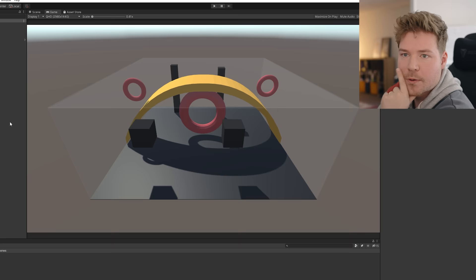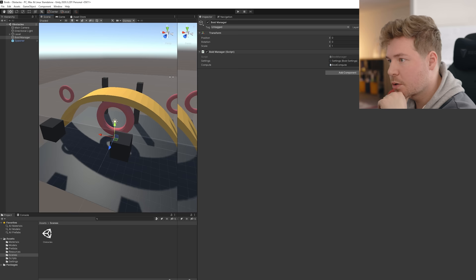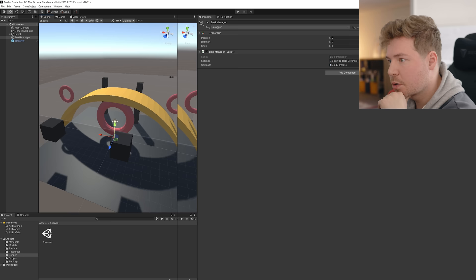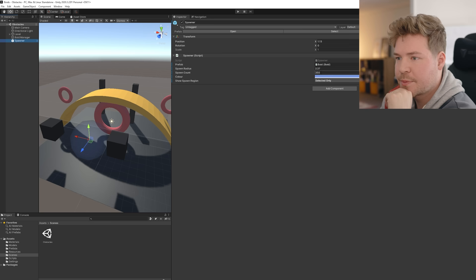So I want to quickly take a look at what the scene's even made out of. So we've got main camera, directional light, level, which is all this stuff. And then we've got Boyd Manager, which has a script called Boyd Manager, and then Spawner, Spawner Prefab here, which has a bunch of settings and the Spawner script. So let's open the Boyd Manager script.